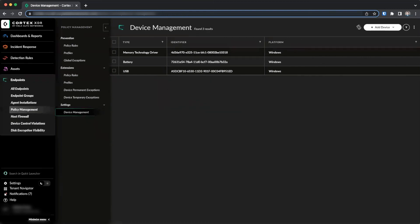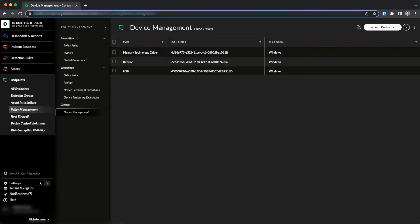As we discussed, device control policies are one way to leverage Cortex XDR to harden your endpoints against other attack types as well as threats like data exfiltration. Device control profiles and policies are created in the same way as prevention profiles and can be assigned to Windows and Mac OS endpoints. In addition to the built-in types, custom device types can be specified to control additional USB device types like keyboards and mice.